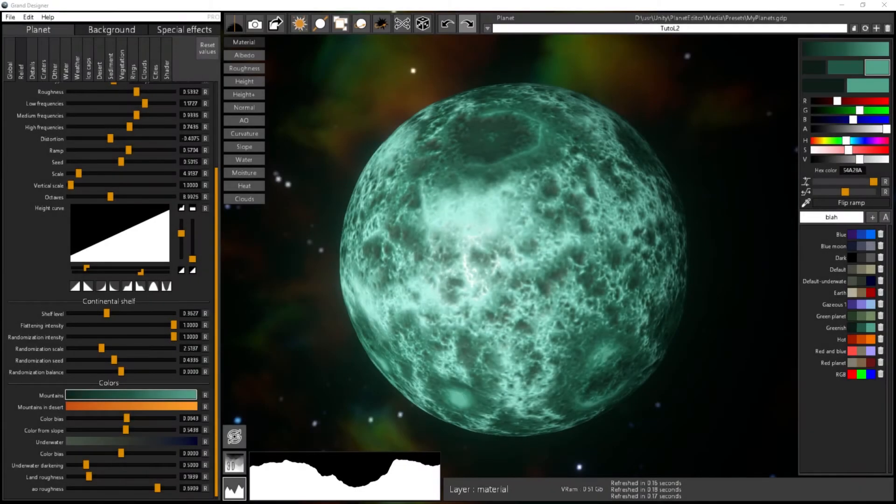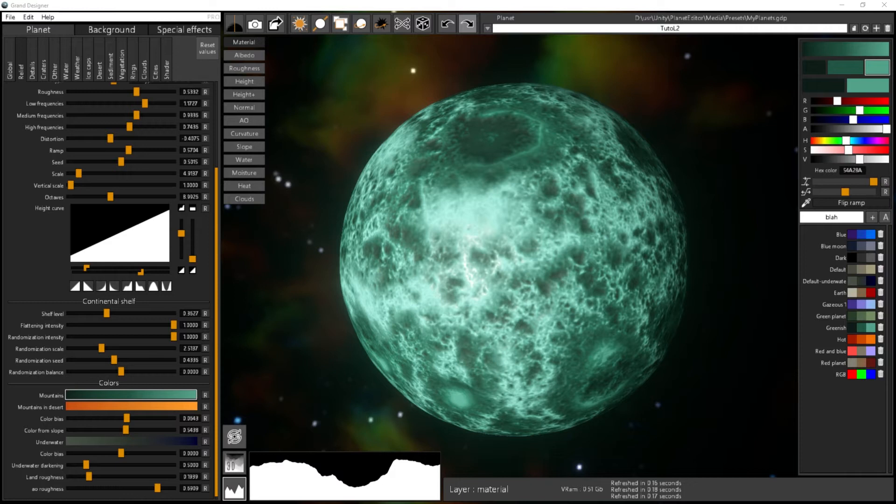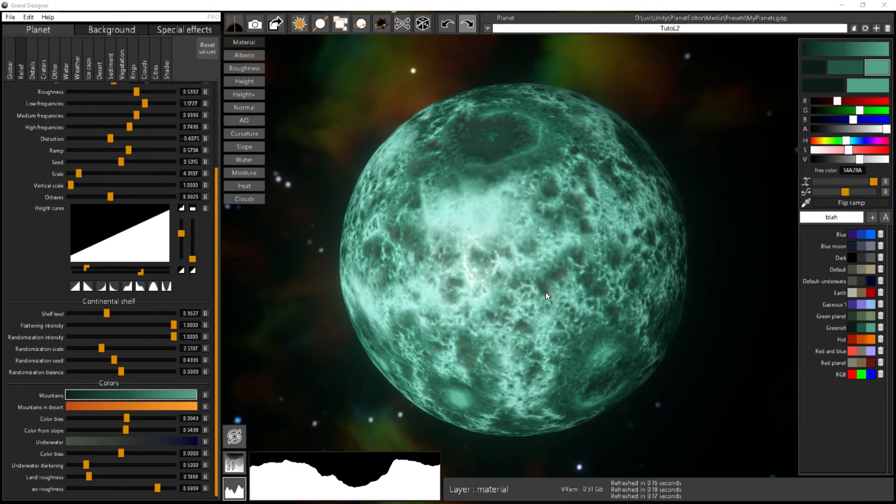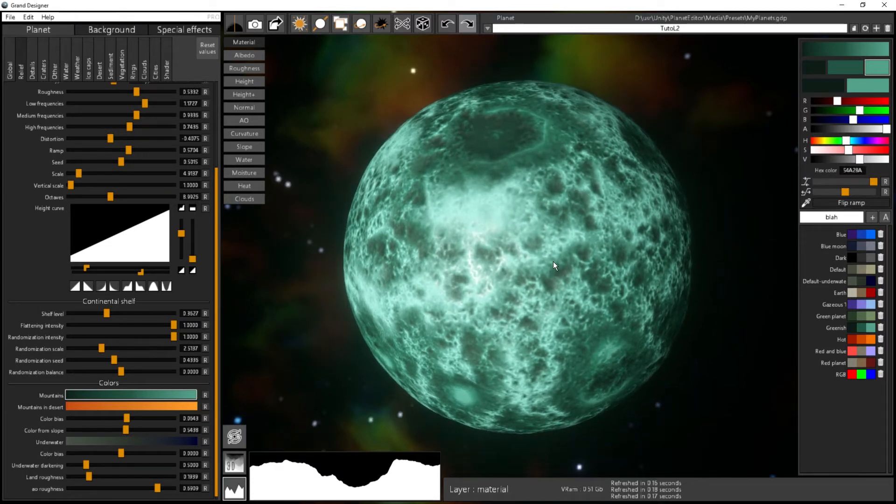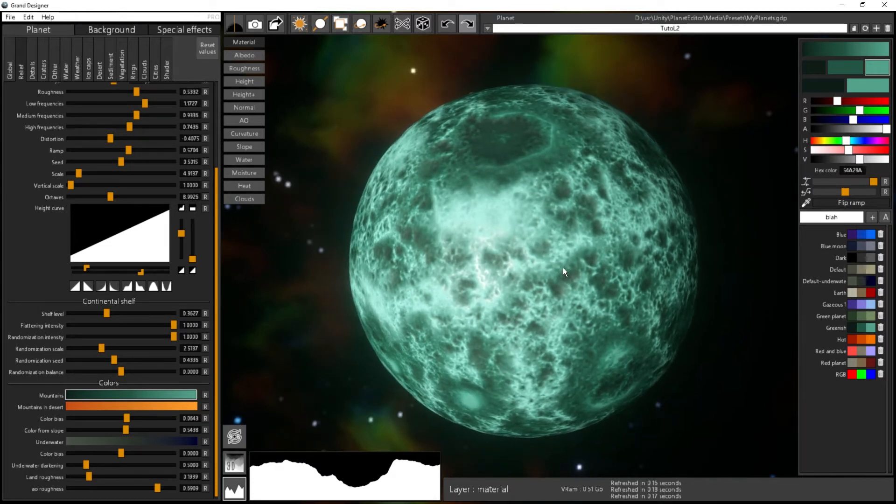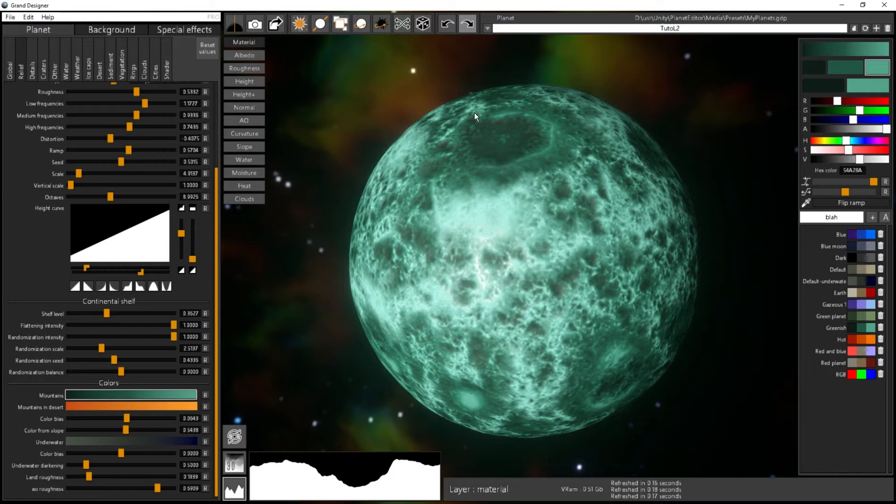In this tutorial, we will see how to use the presets. It's quite different from what you usually have in software, but it's a powerful feature. For instance, I've made my planet and now I want to save it. What I can do here is create a new preset.